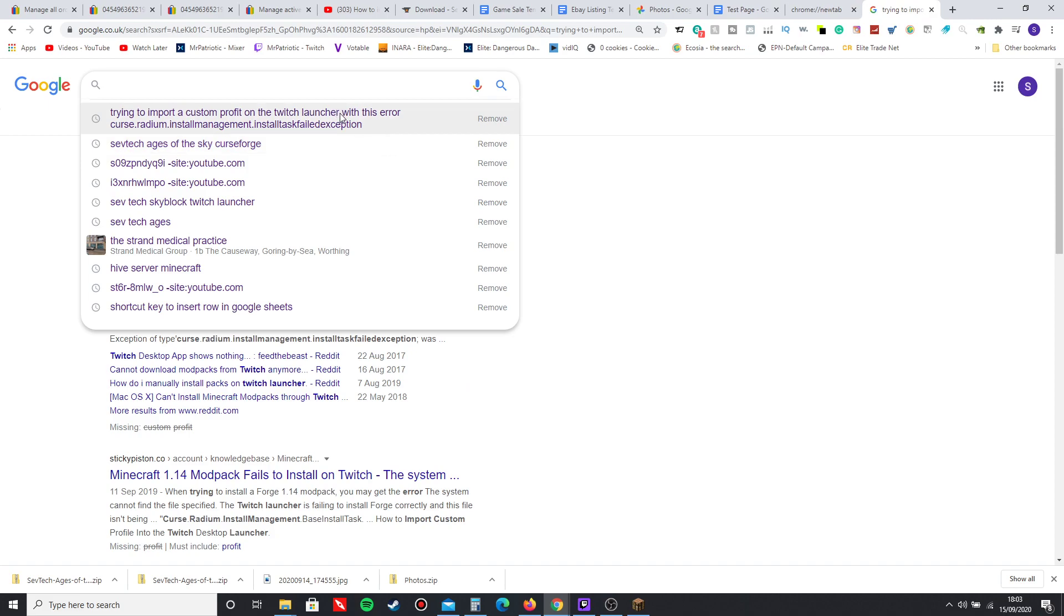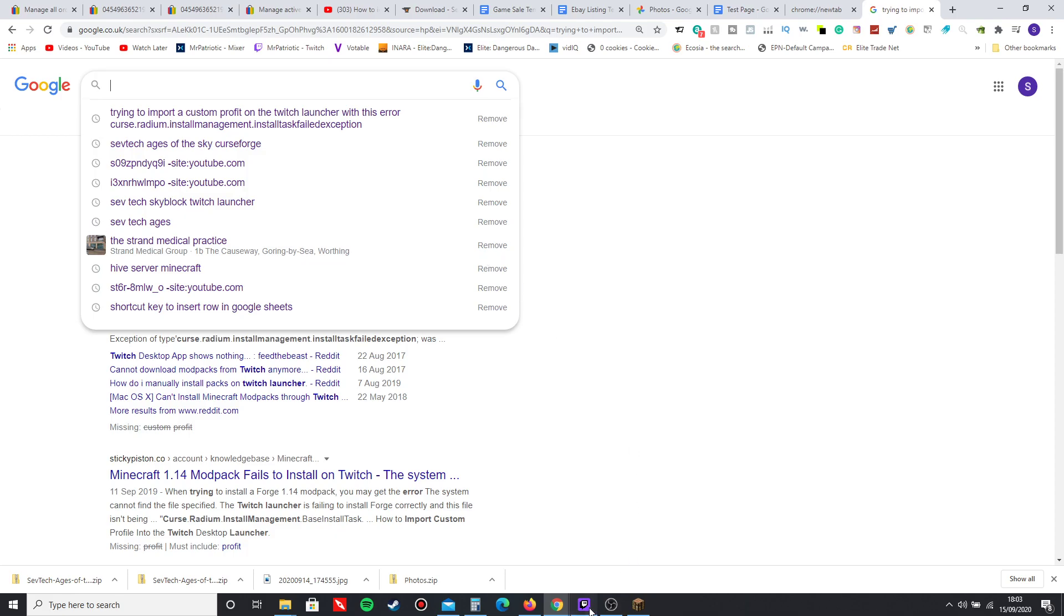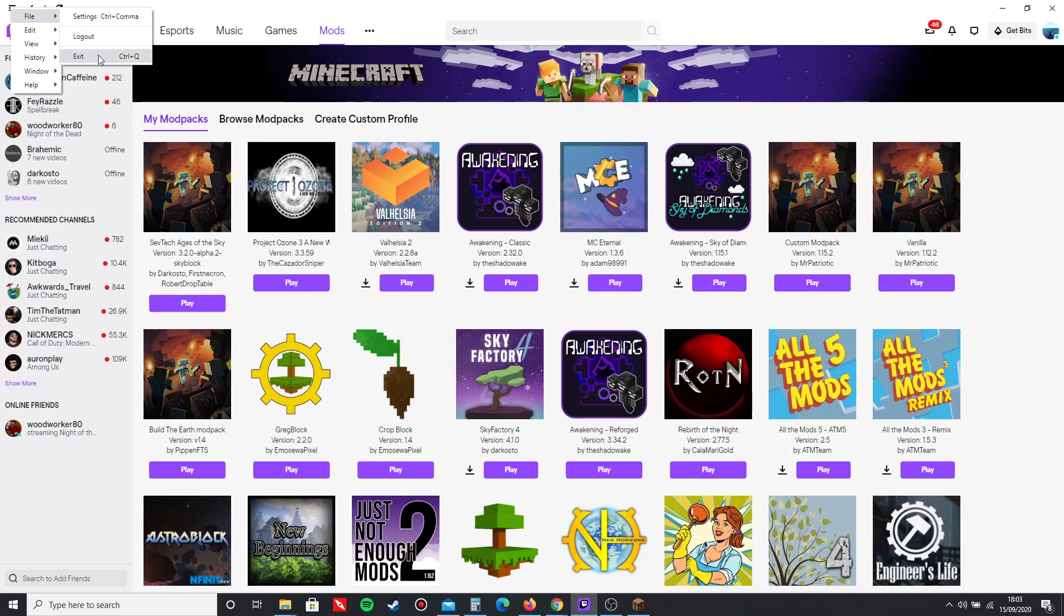If it doesn't work and you get this error - this specific error or any other error - it says curse.radium.install.management.install.task.failed.exception. If you get that error or any other error, the simple way to fix it is to go to File and click Exit or you can do Control Q.